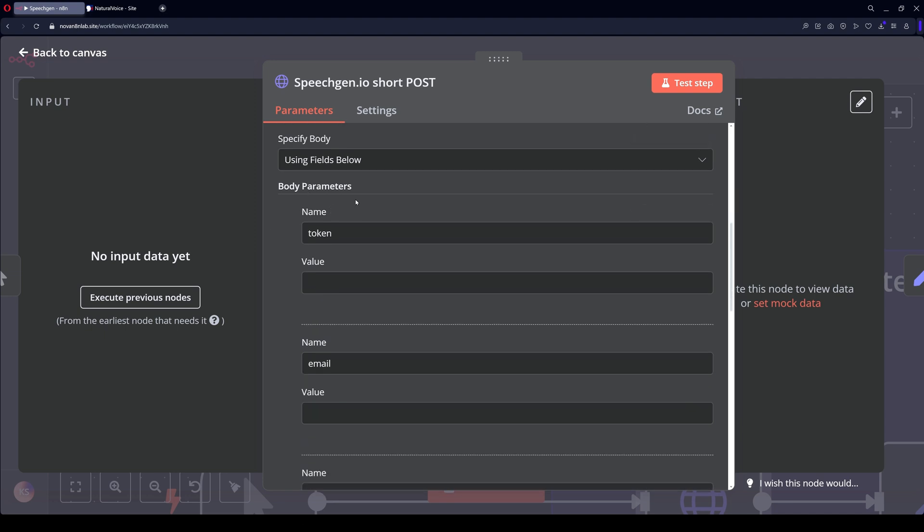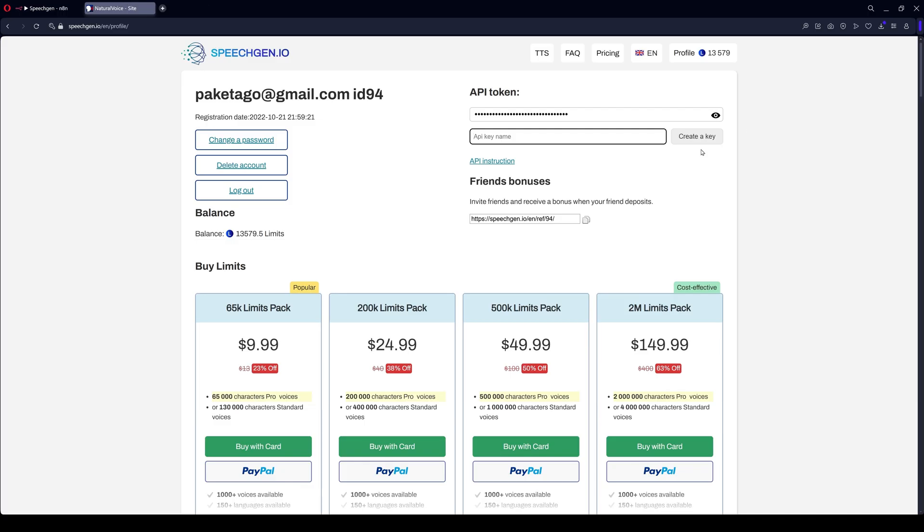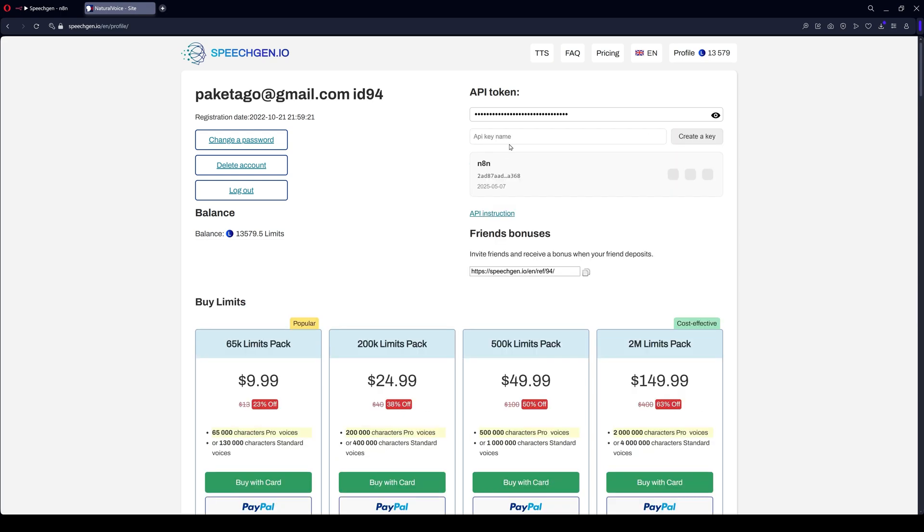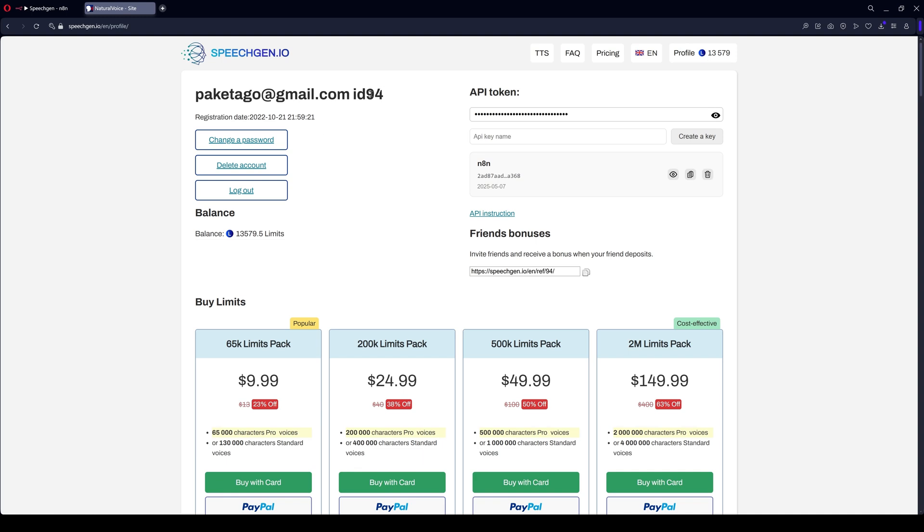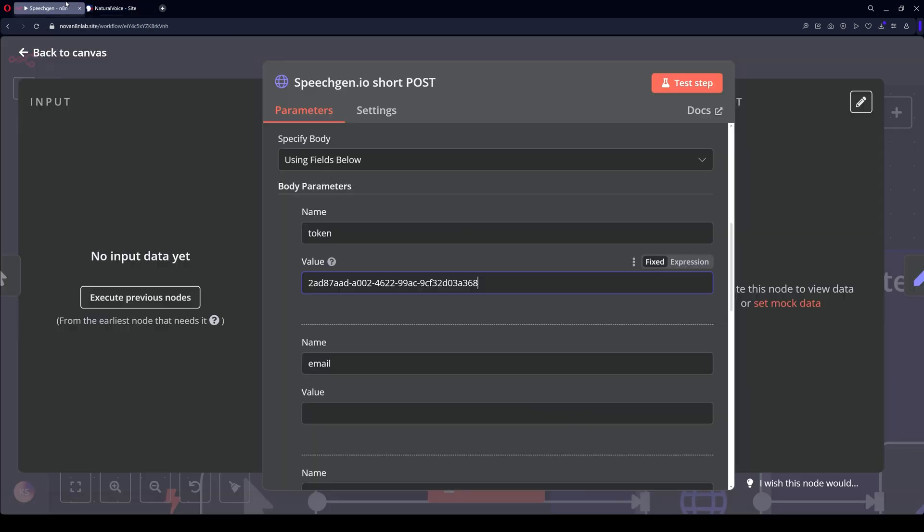You need to pass your token and email in the body. Go to SpeechGen and generate a new key. Create a key, copy it, paste it. You also need to specify your email. Copy it, paste it.